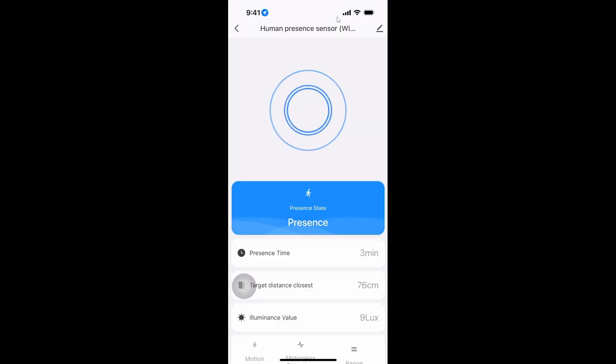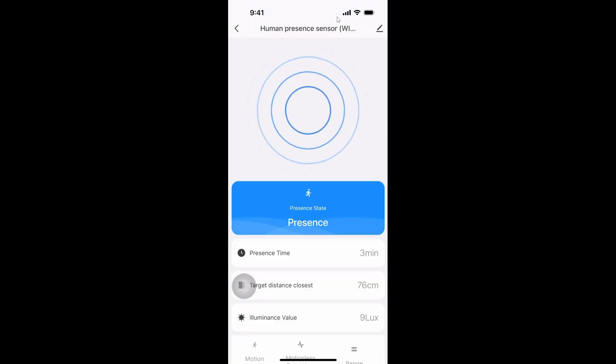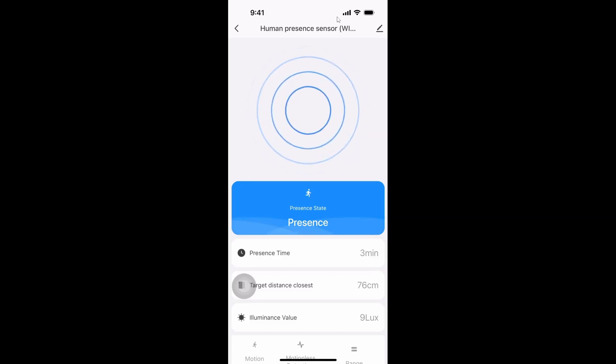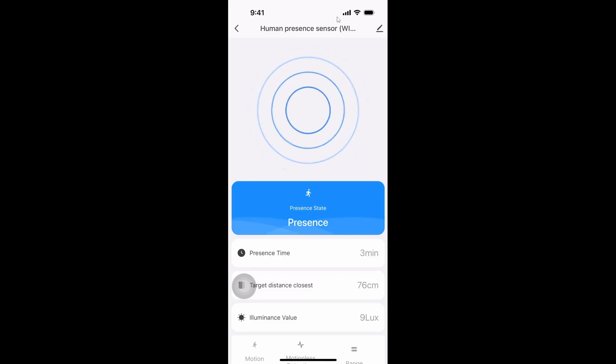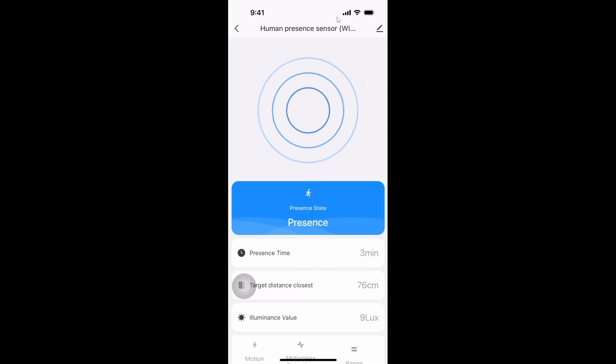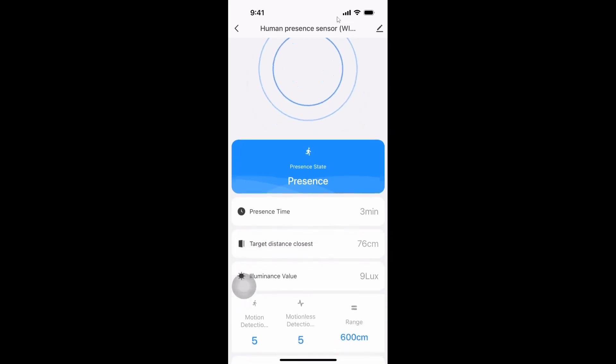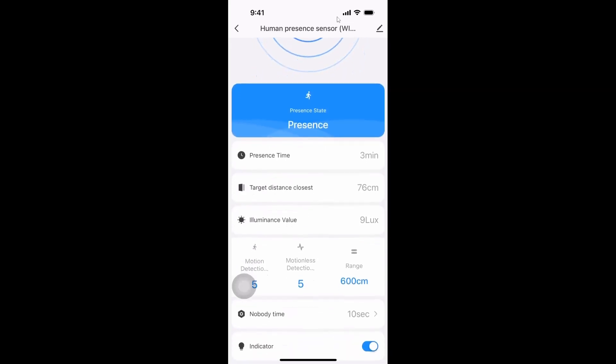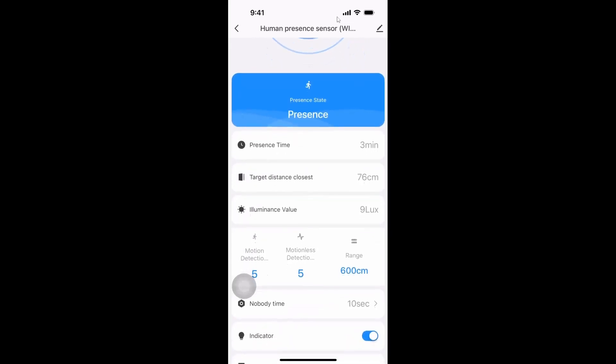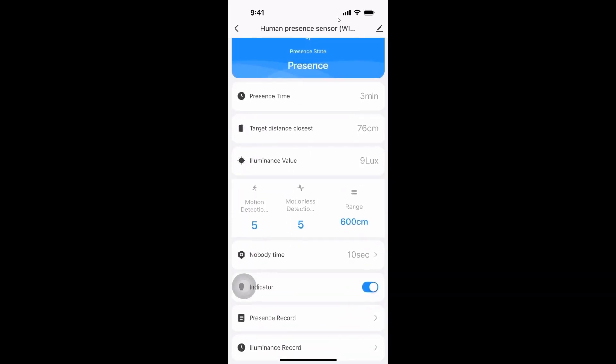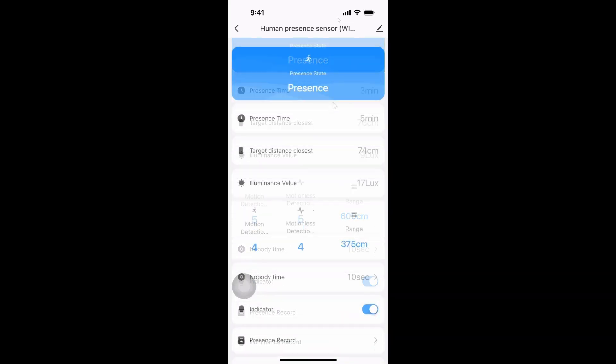We'll select done. So as you can see it's telling us that it's detecting presence. Currently it's telling me that I am 76 centimeters away and I see it's also giving me a lux value, a light value.